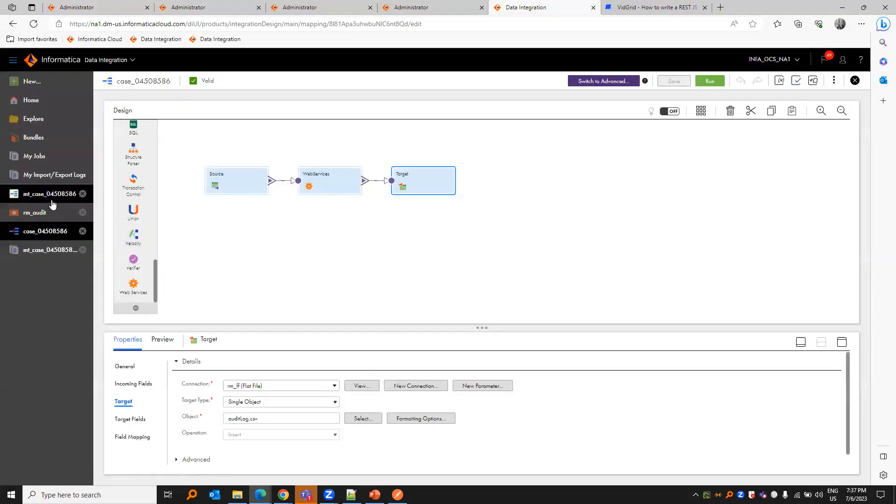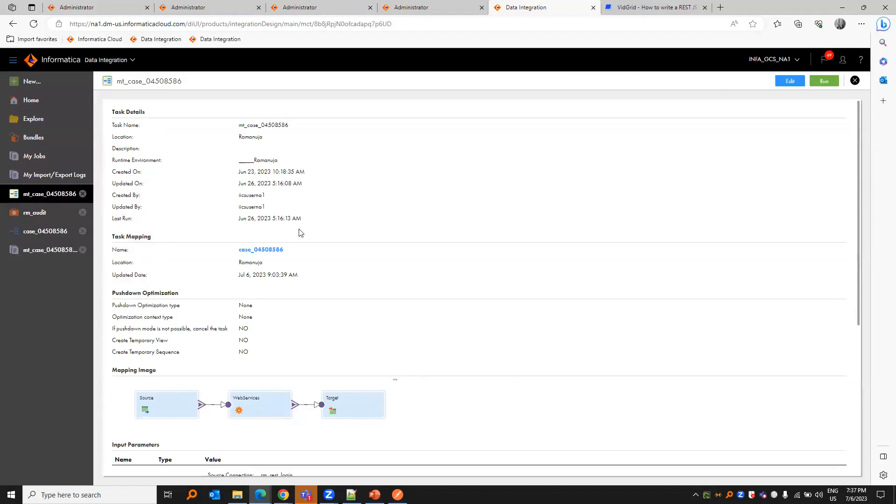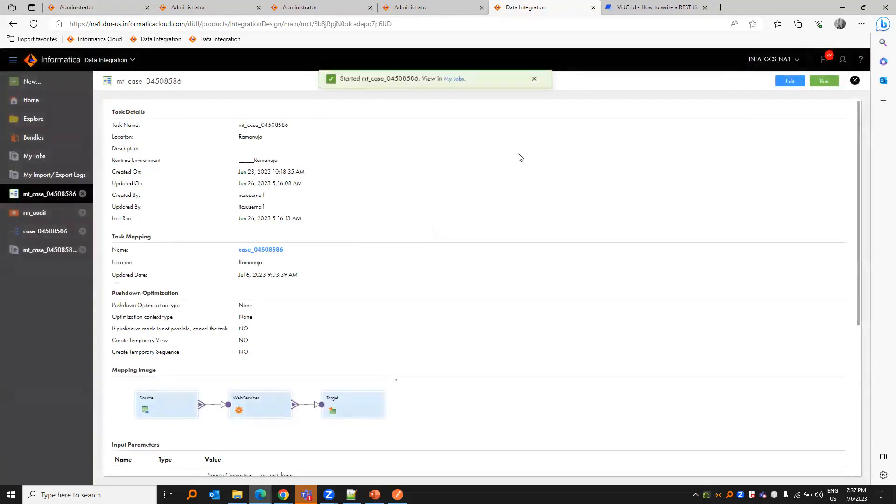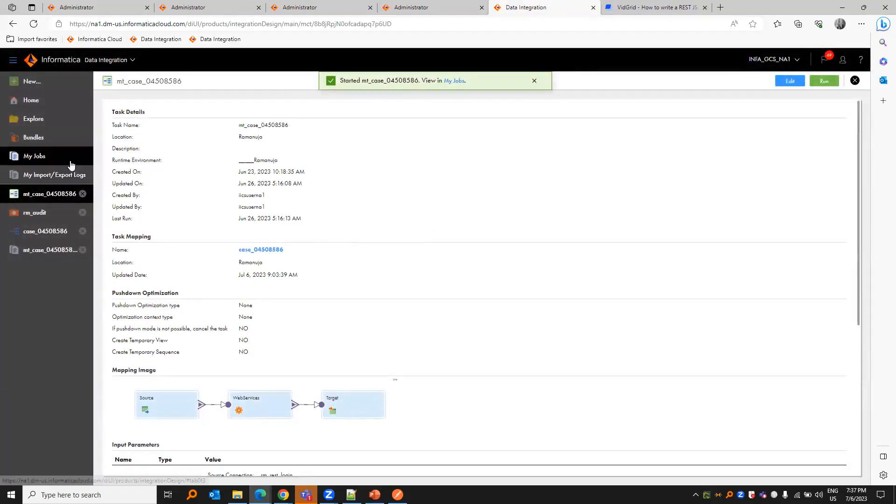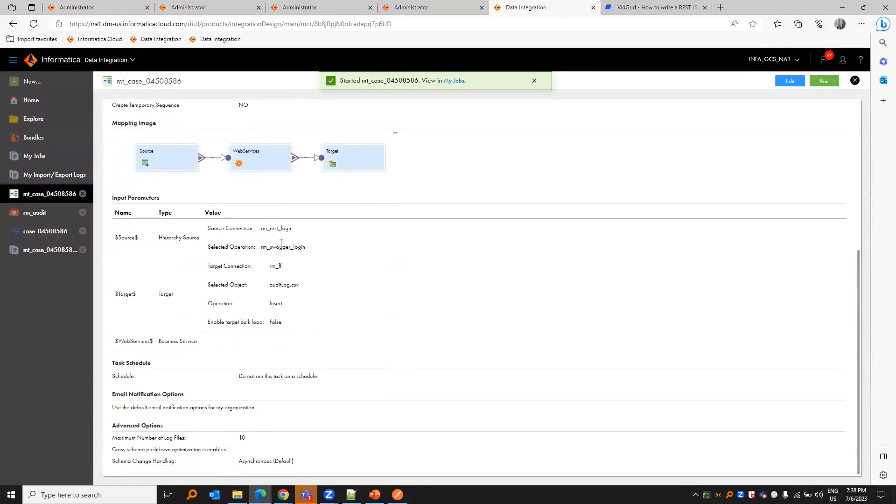I have created a mapping task for the same. You can create a mapping task for the same mapping. The reason for that is, if we run the mapping task in verbose mode, and if we have enabled log level debug at the secure agent level, we'll see the request and response that happens in the backend.